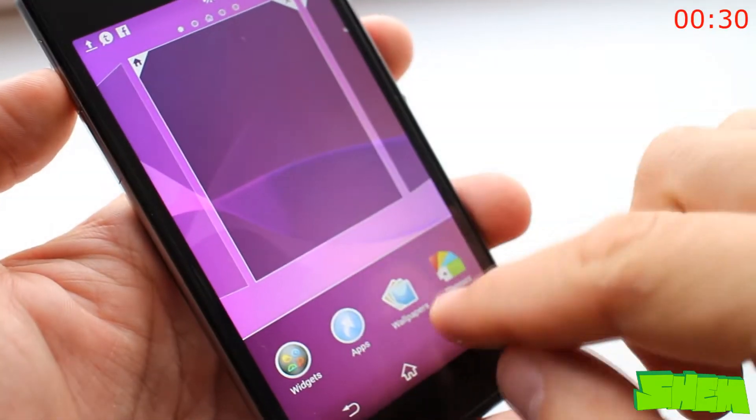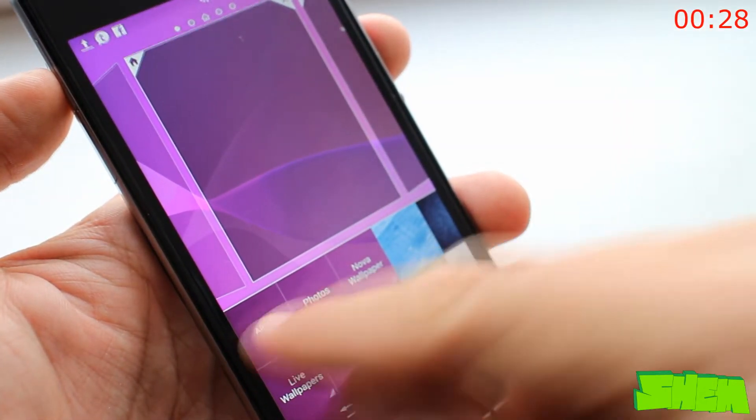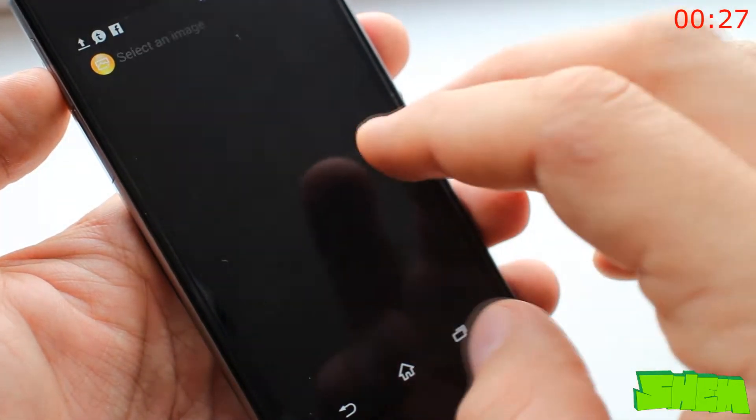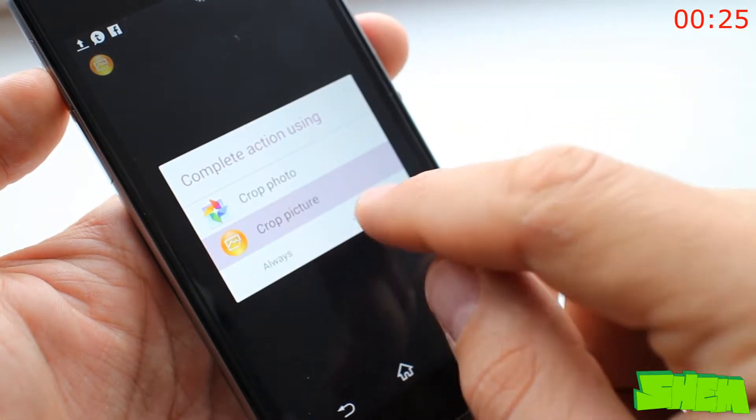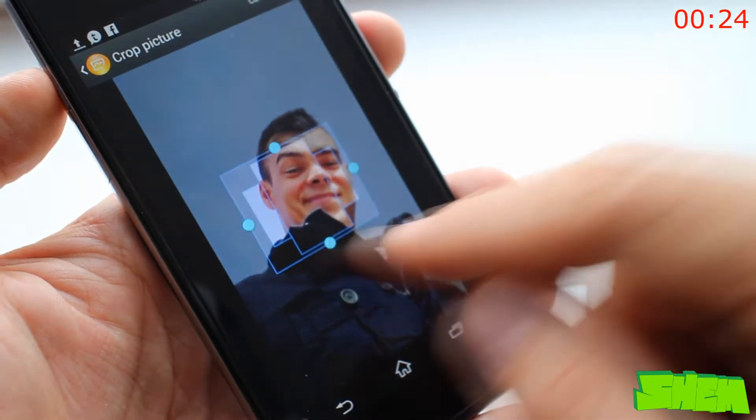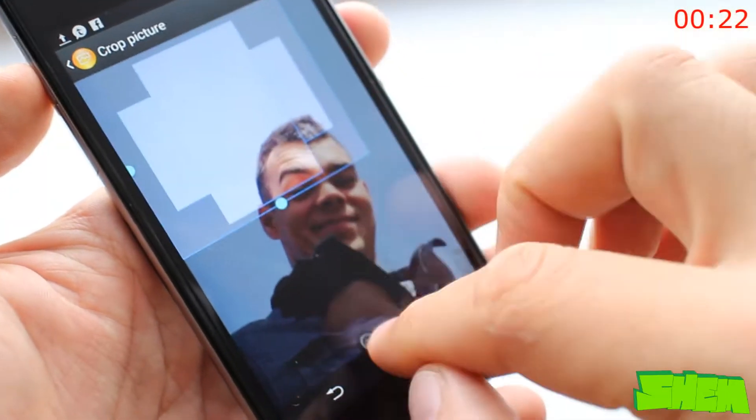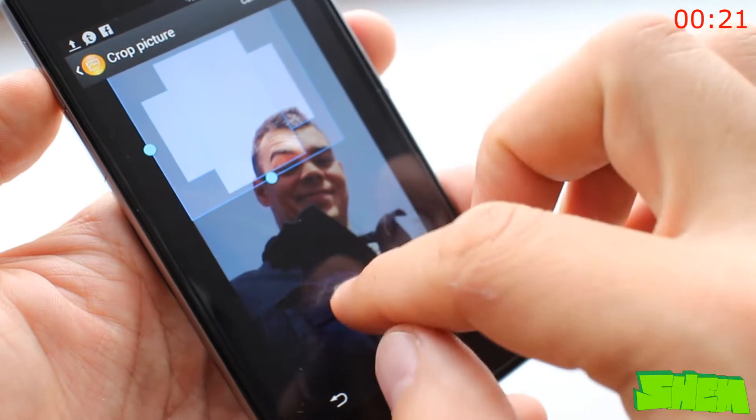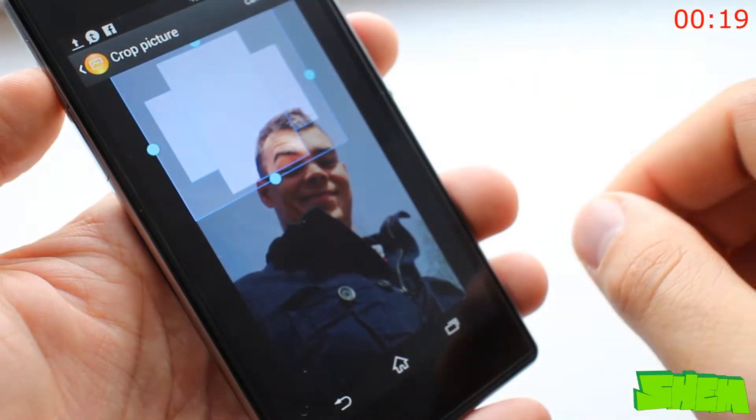Android has this annoying feature where you try to set an image as a wallpaper it needs to be cropped so that it fits in both vertical and horizontal position. There is no way to override that setting even when you have just one screen.